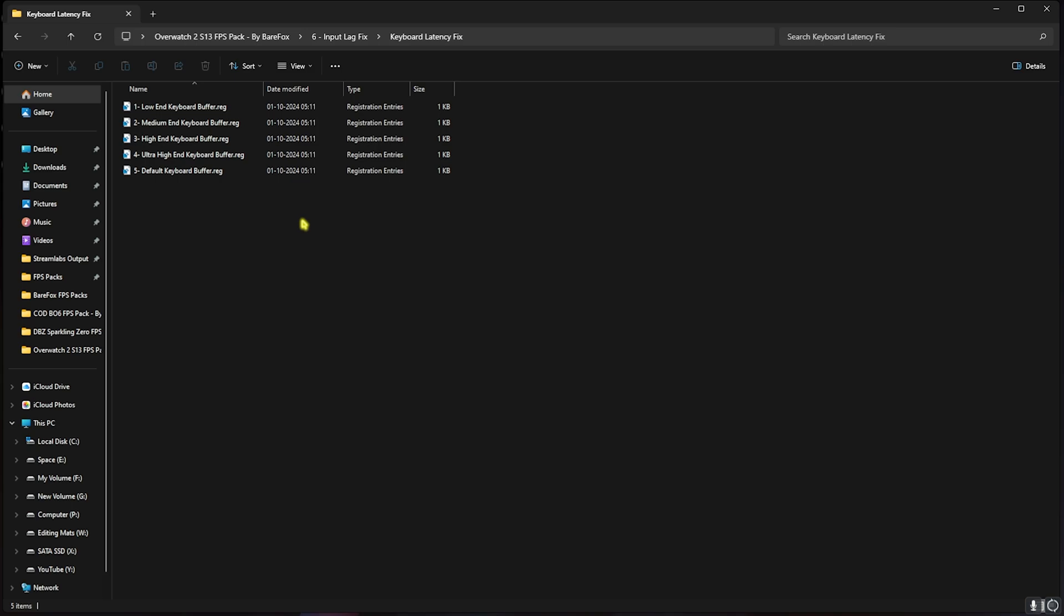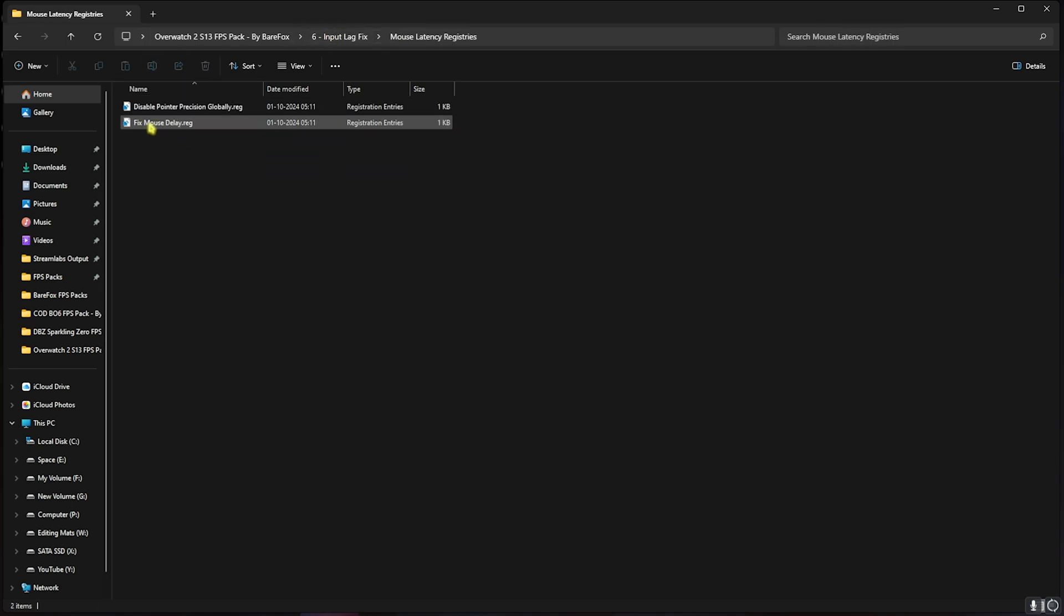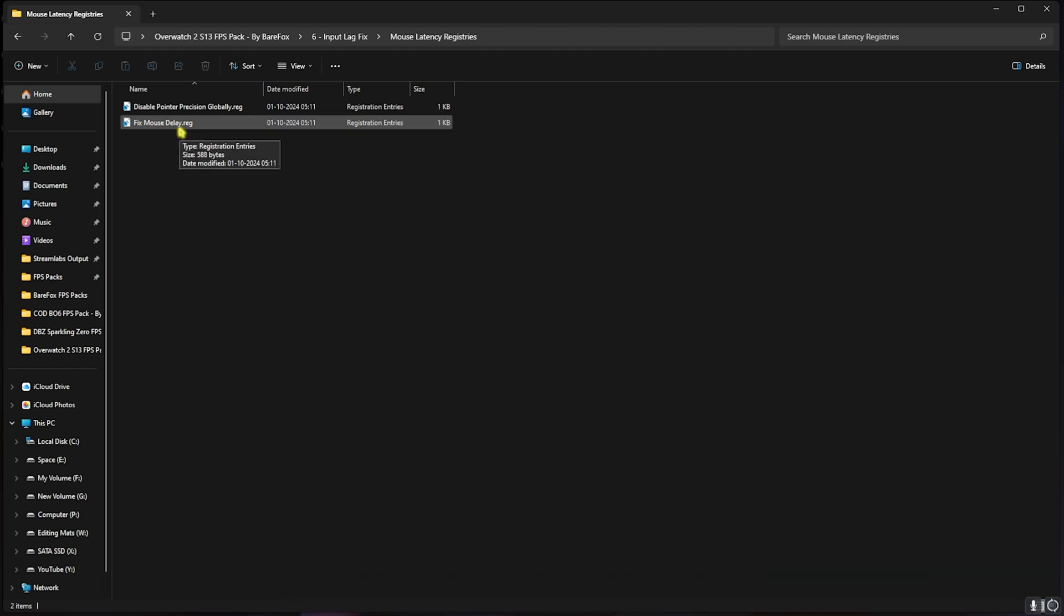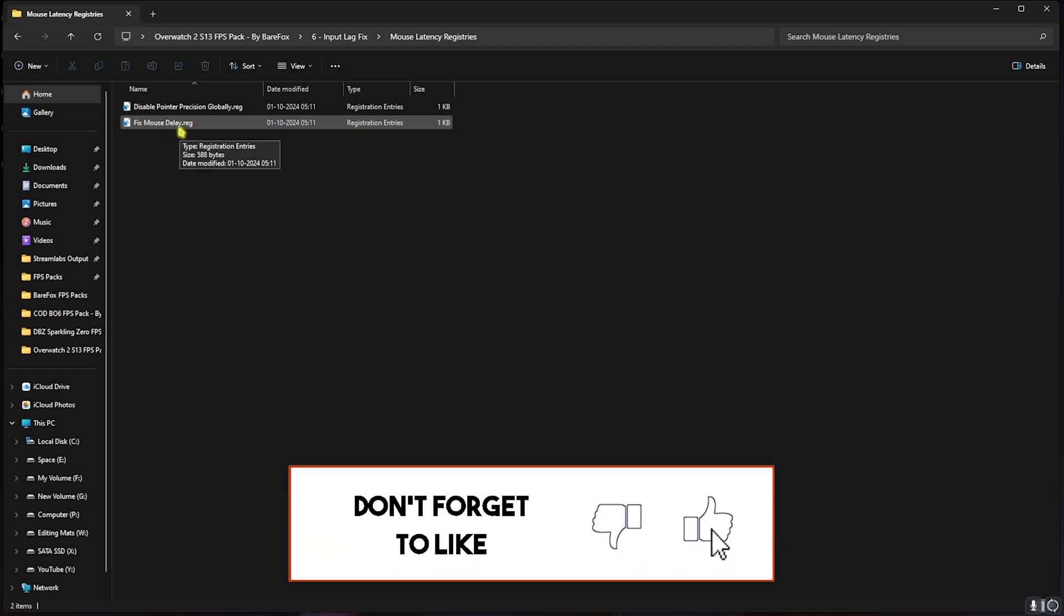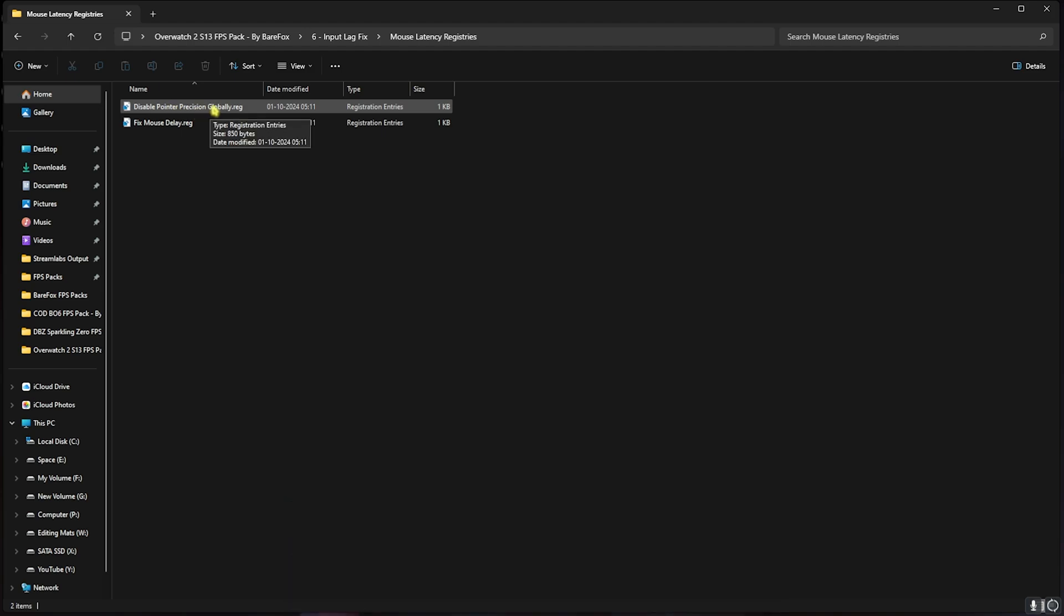Next is Mouse Latency Fix. Over here I have left a Fixed Mouse Delay. You have to run this one and it will help you set the correct coordinates for your mouse to optimize the performance and reduce the input delay. And then there is Pointer Precision that you guys can disable if you have a physical mouse. If you use a touchpad, do not disable Pointer Precision on your laptops.